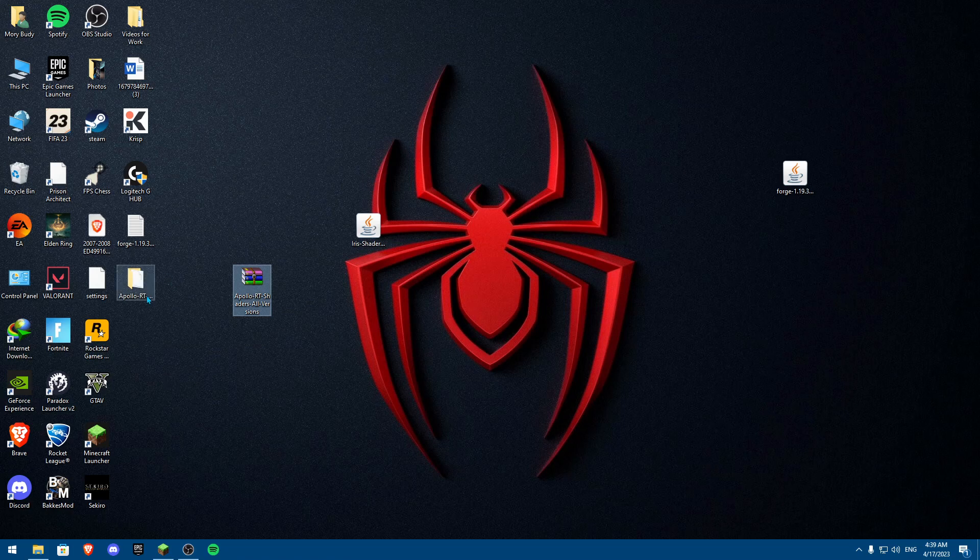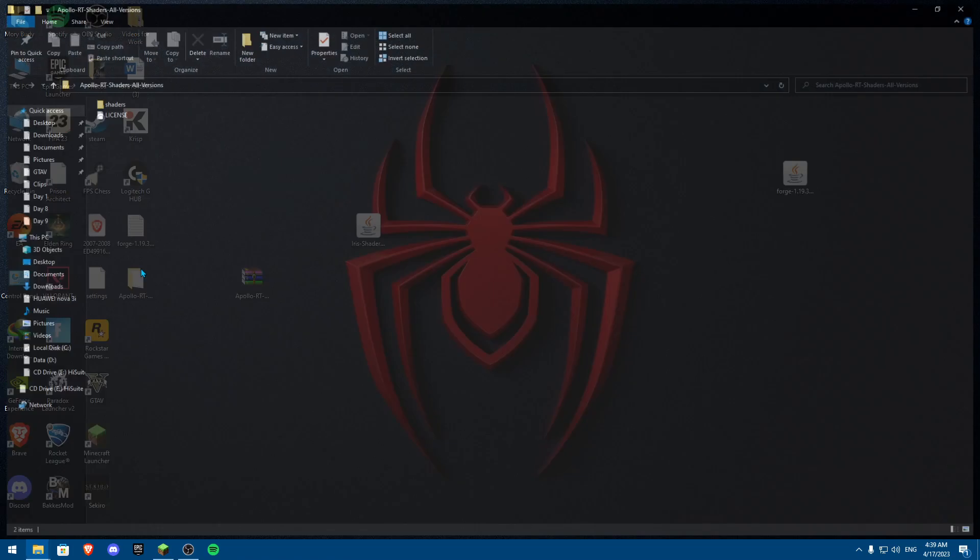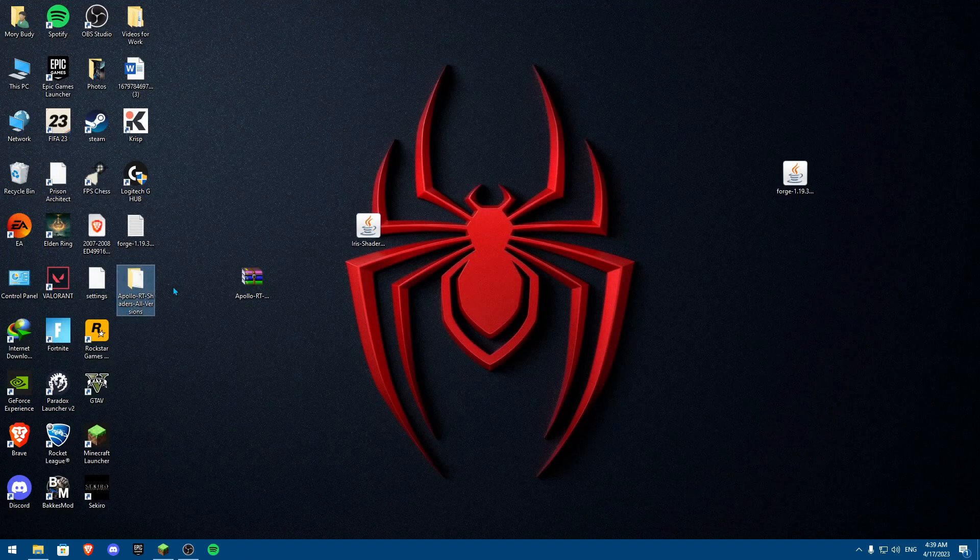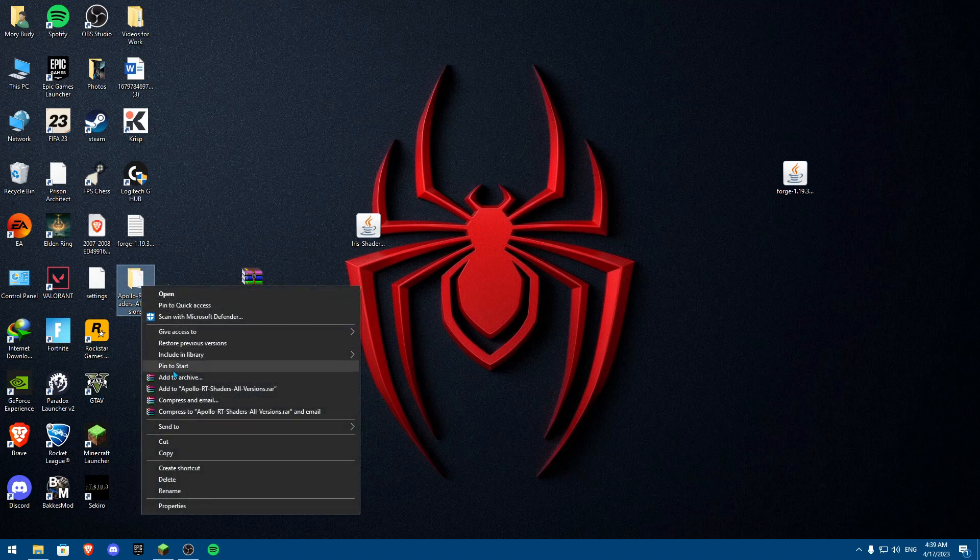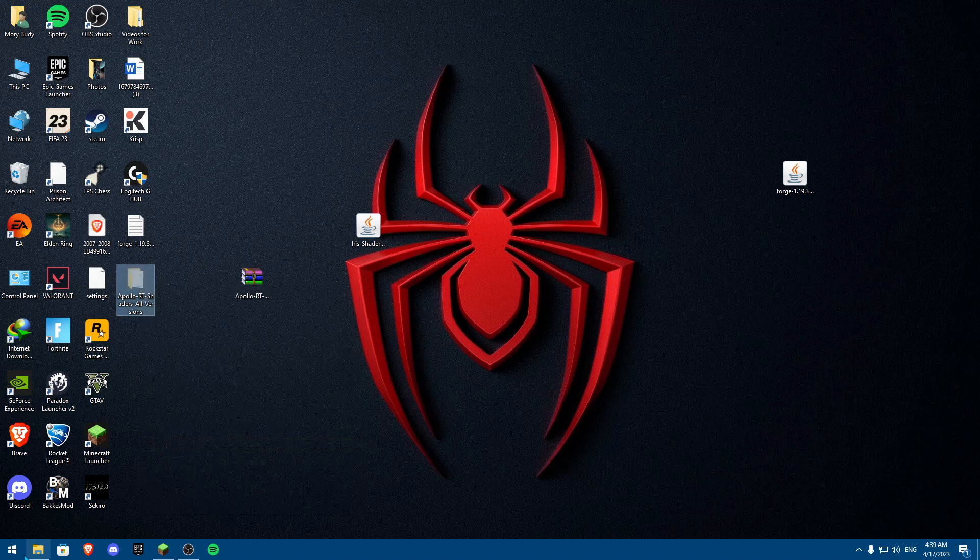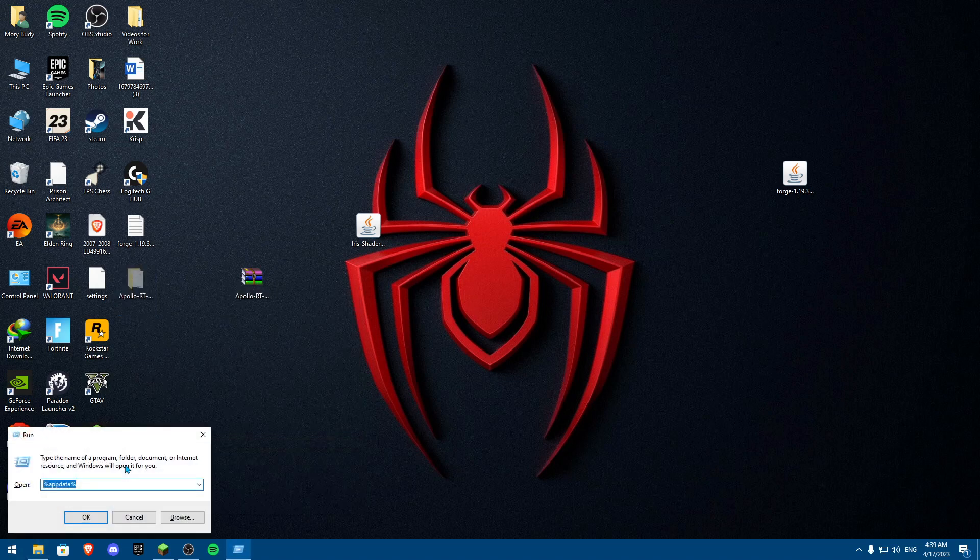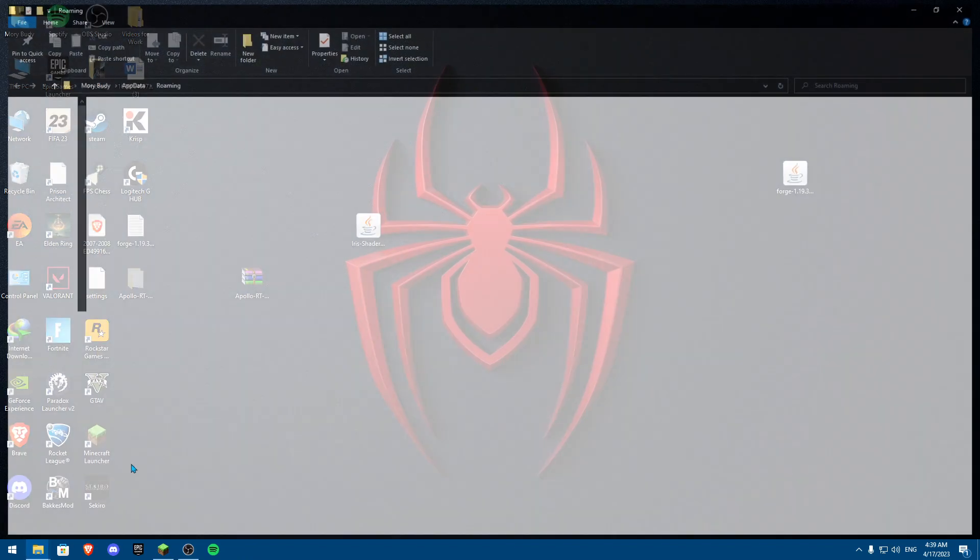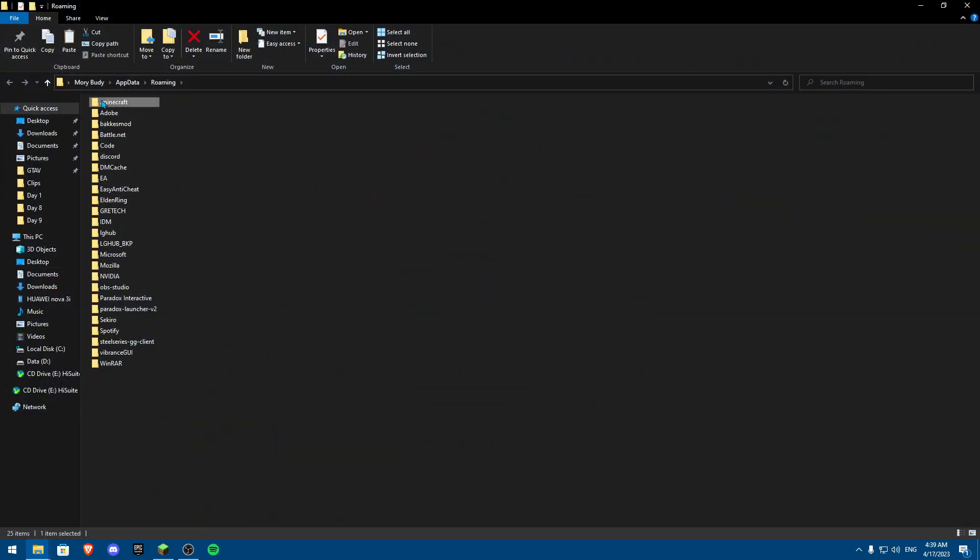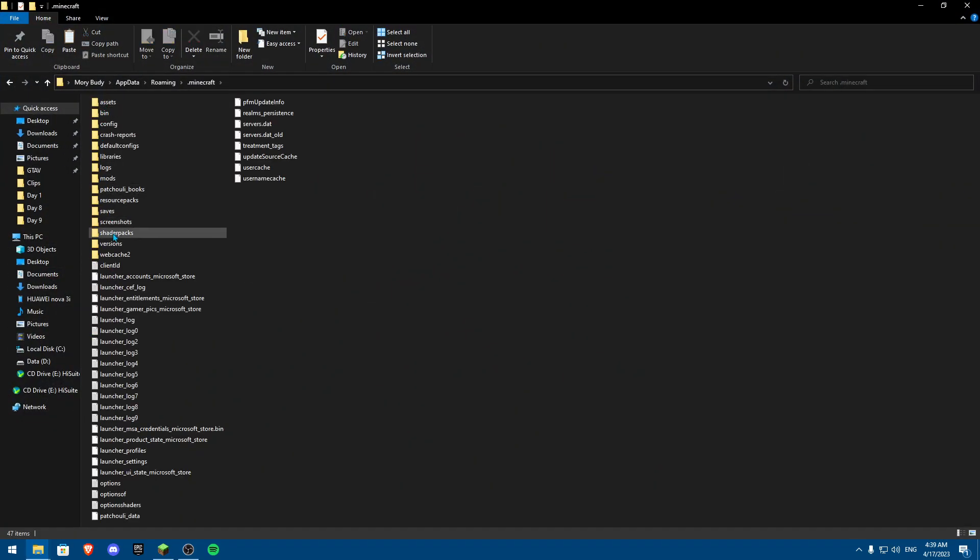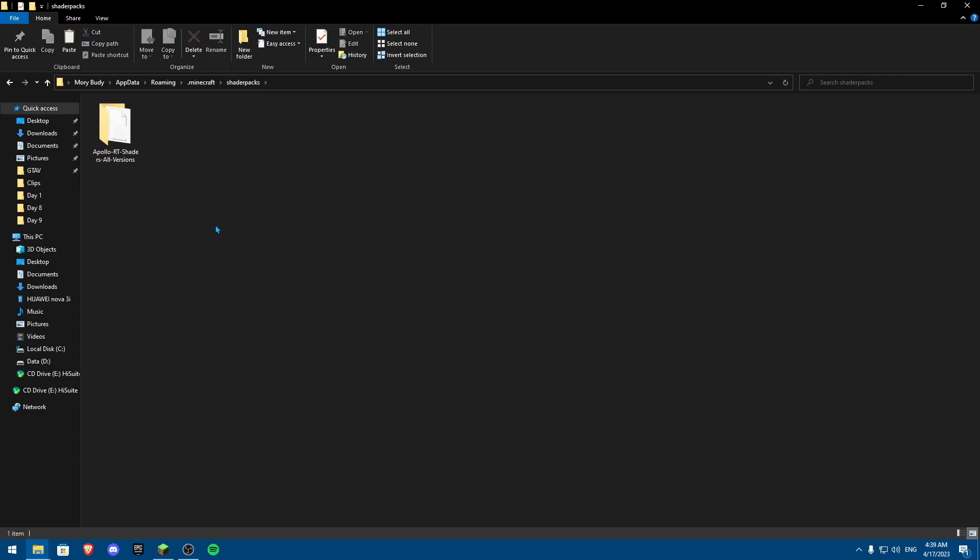Now once you do this, you're going to meet with this folder. Now you're going to cut this folder and then you're going to click on Windows R and then add percentage app data percentage and click enter. And once you click enter, you're going to click on dot minecraft, and from dot minecraft, you're going to go something called shaders pack. And once you click on shaders pack, you're going to put any shaders you want to do.